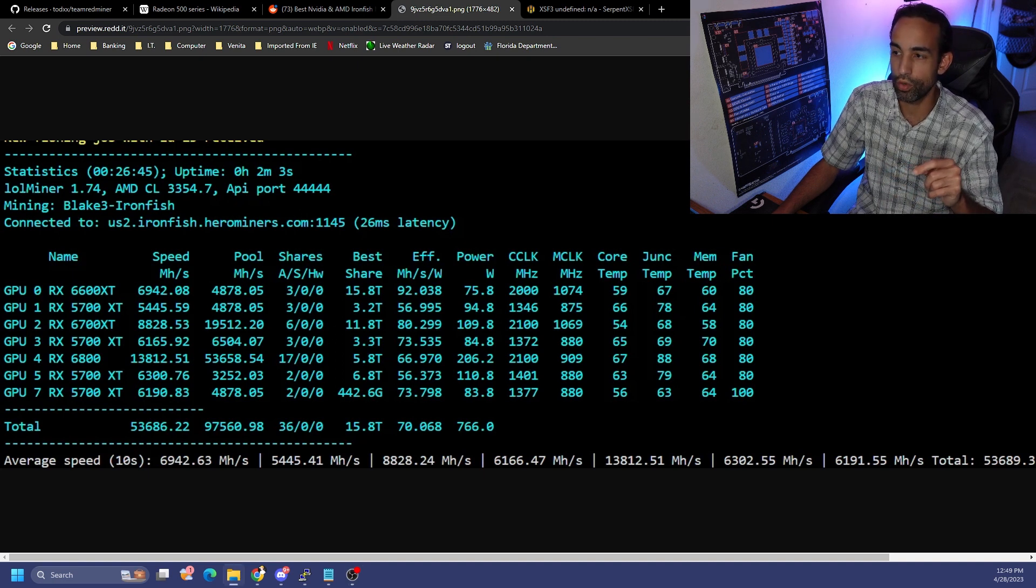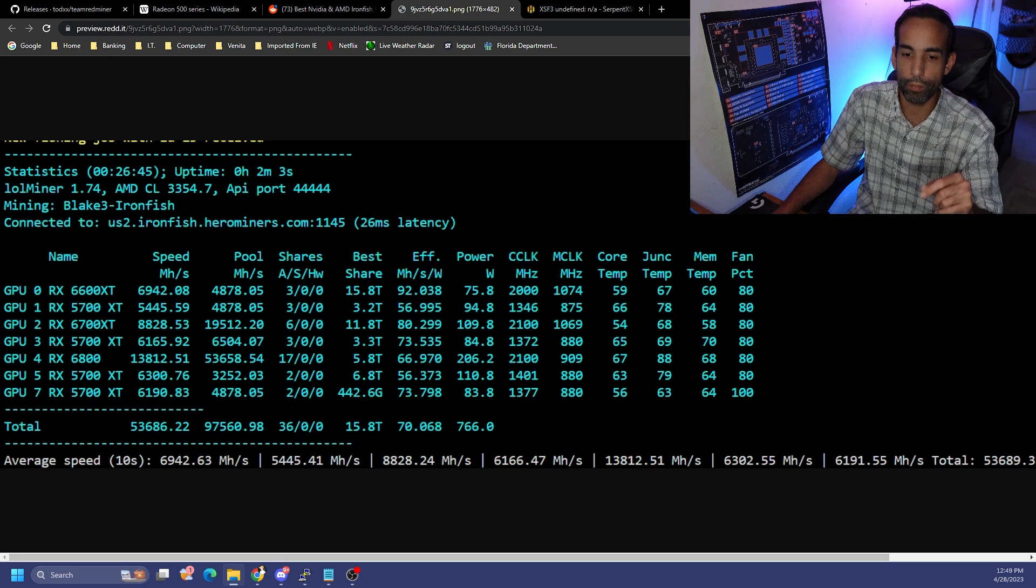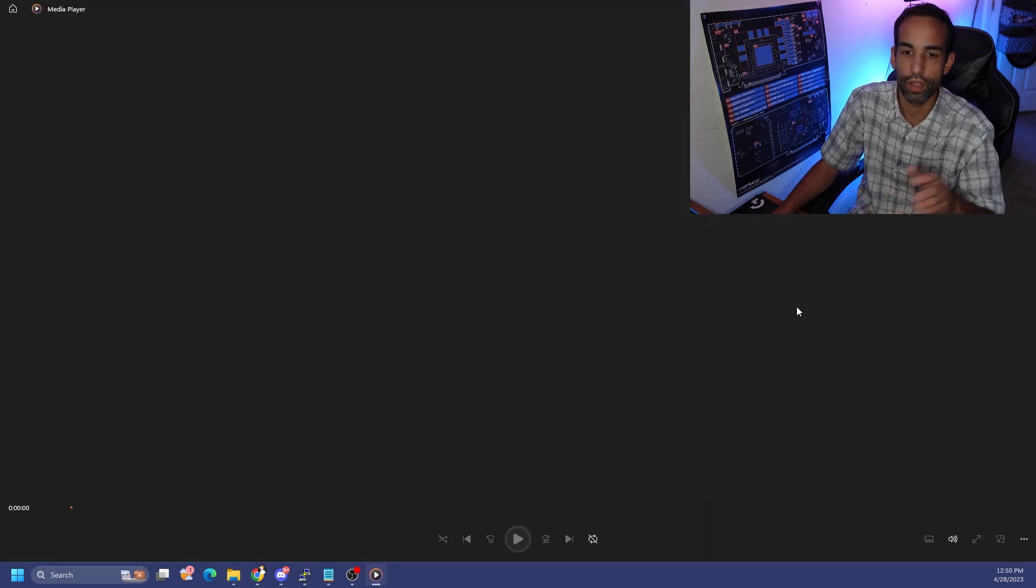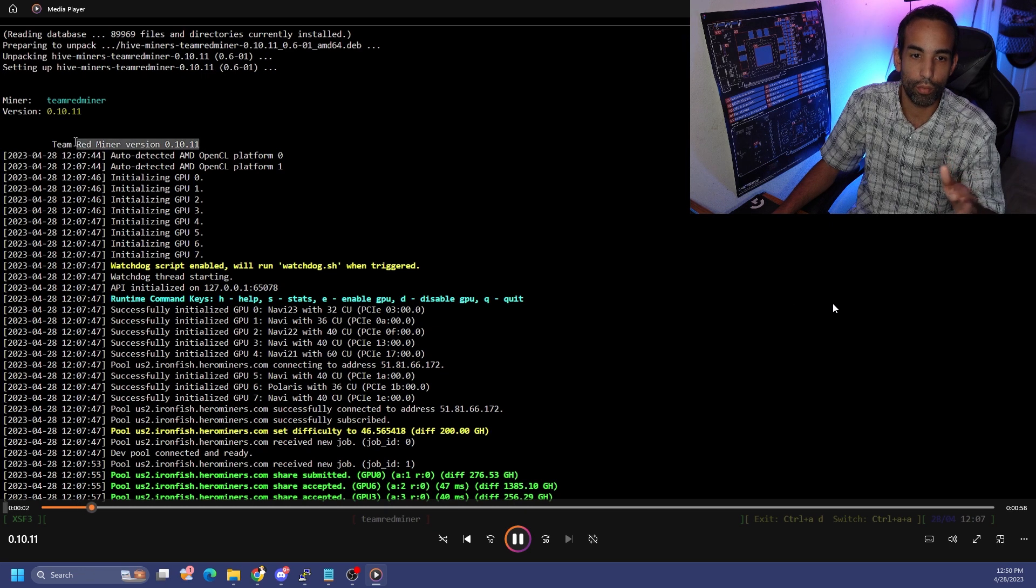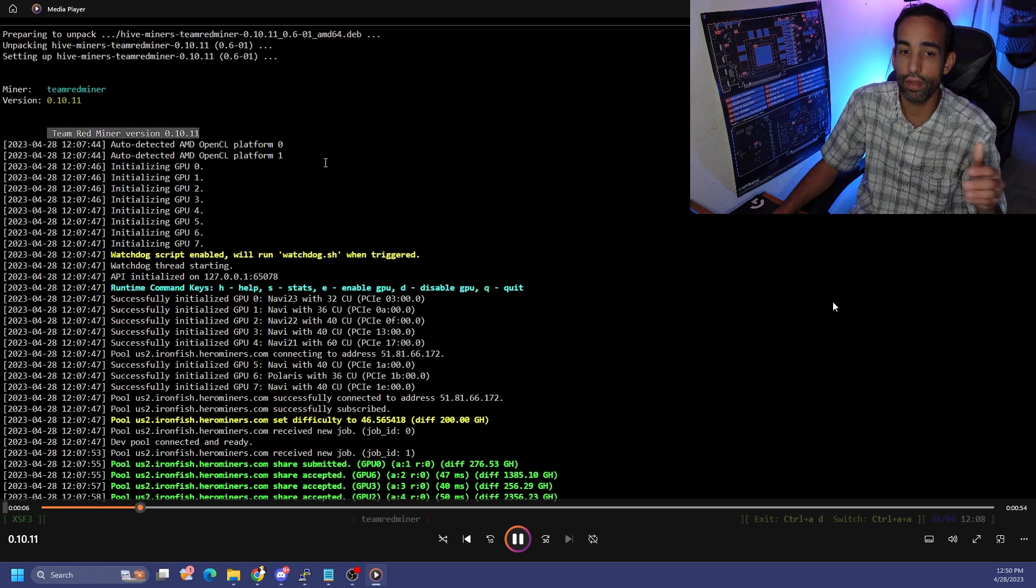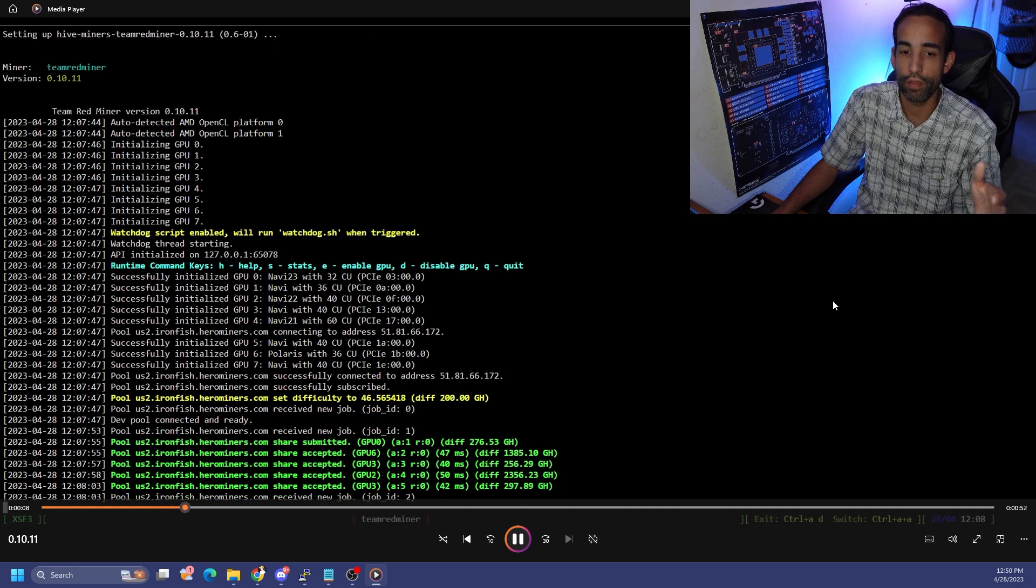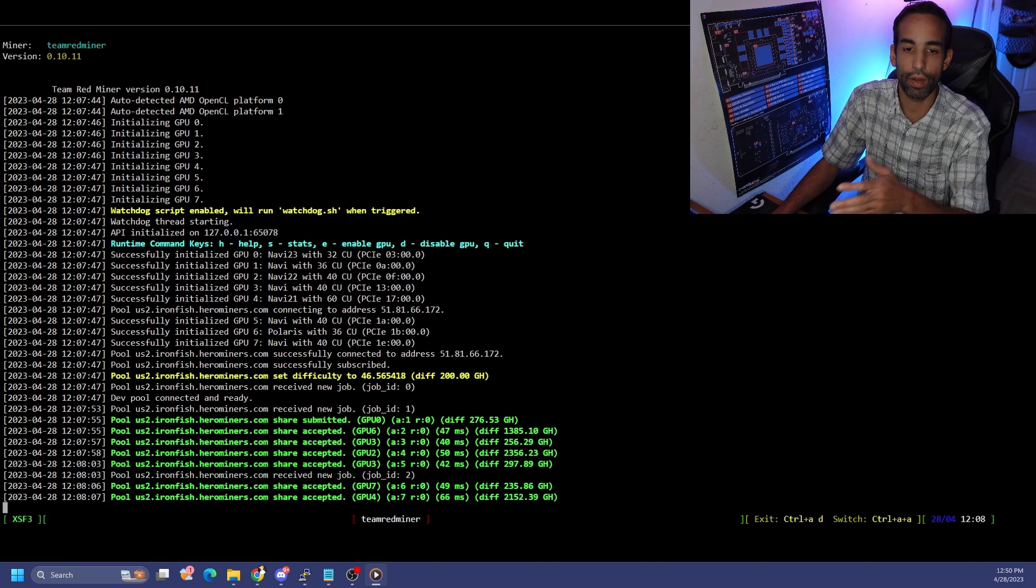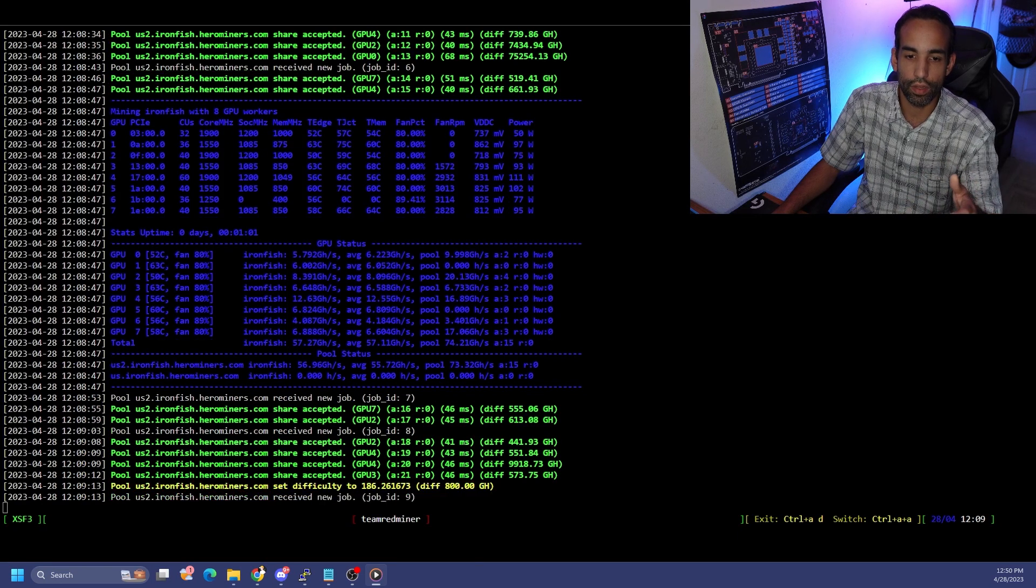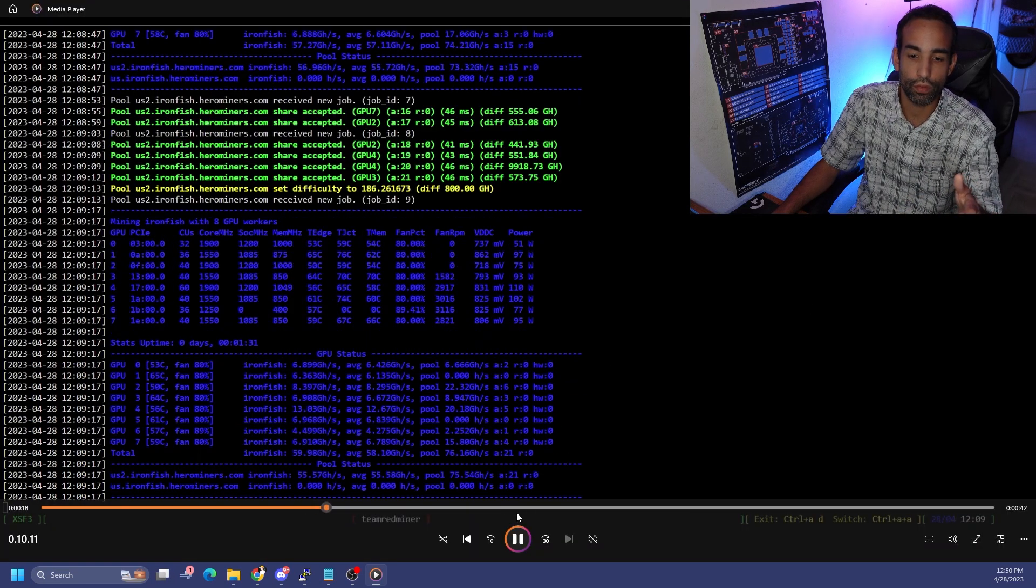Let me go ahead and show you that now, but we did go up between different revisions about 5 to 6 percent. So here's 10.11 on screen. With 10.10 I could have 53 gigahash, 57 if the 590 would stay online, but I was having issues with that obviously.